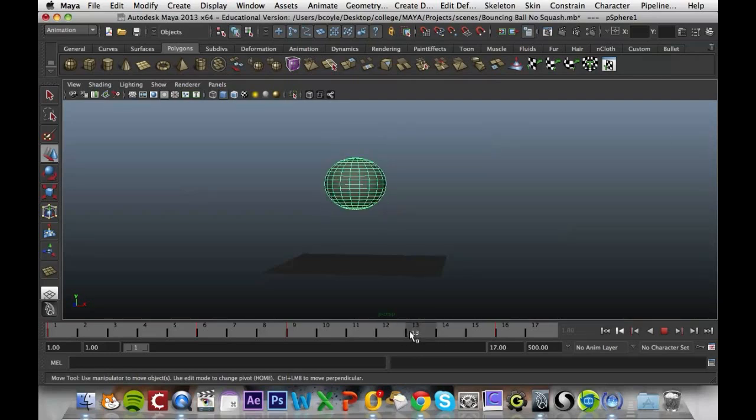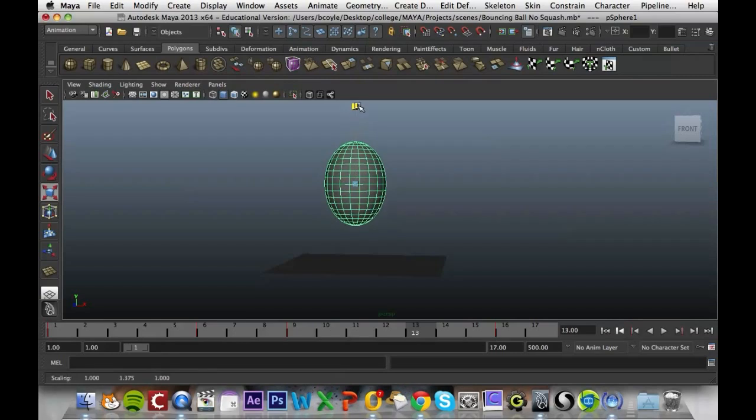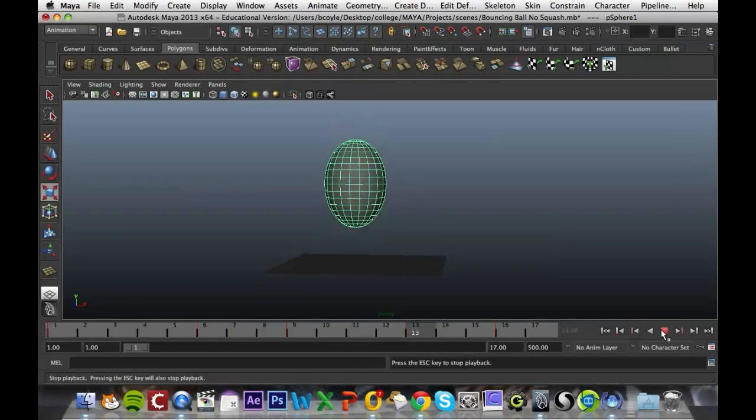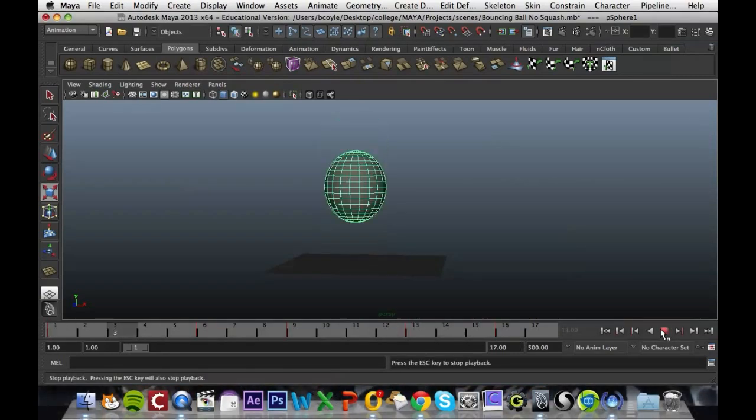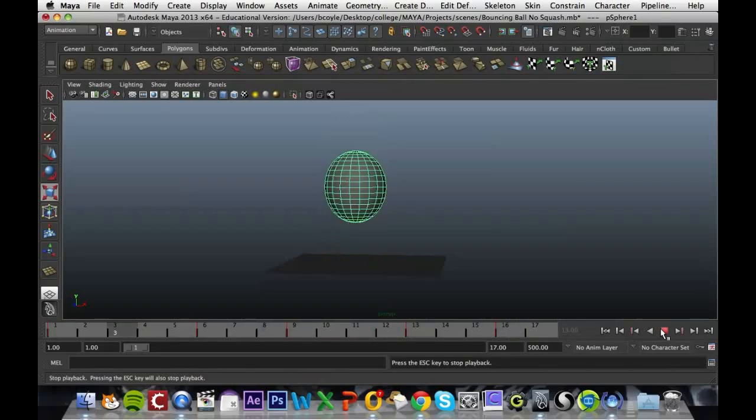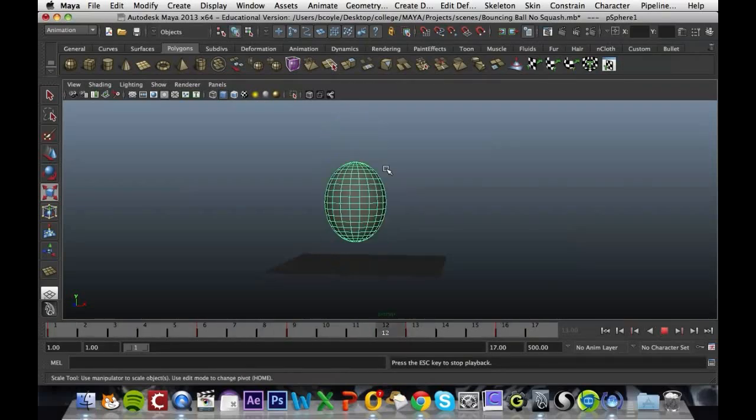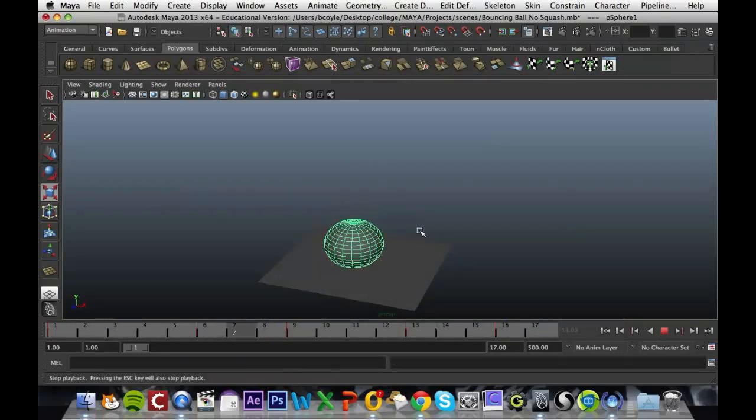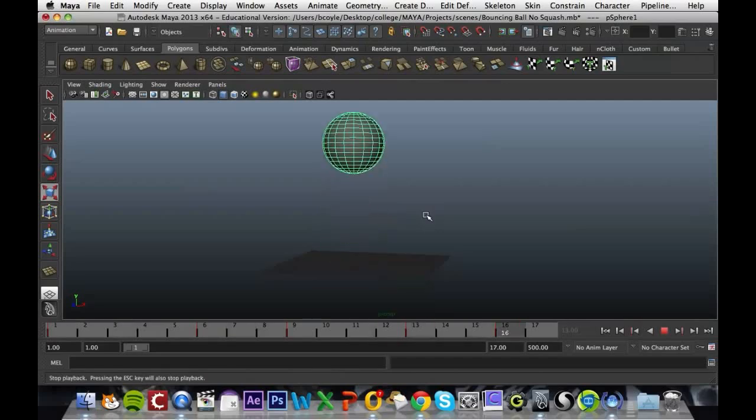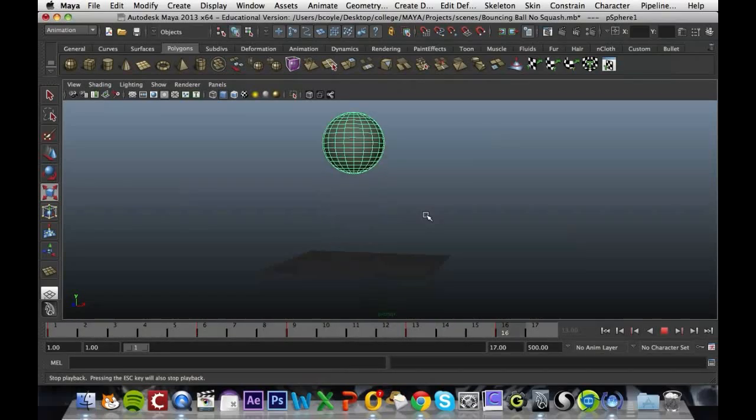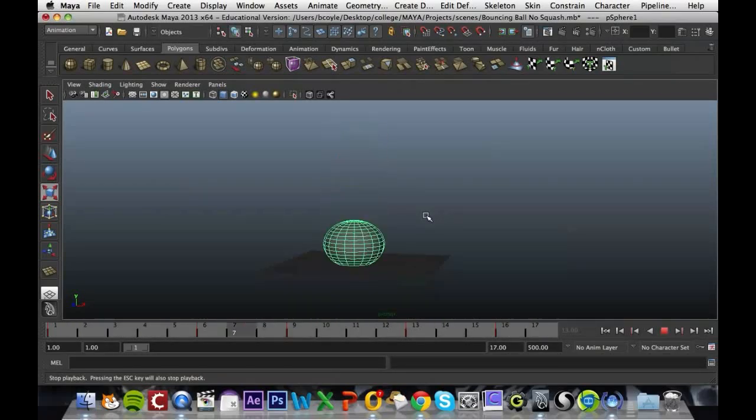What we want to do at frame 13 is actually make it a bit longer again so it's elongating. Press S and then we'll play through it. We can see now that the ball is moving up and down but it's squashing and stretching as it's doing so, like it would in real life.